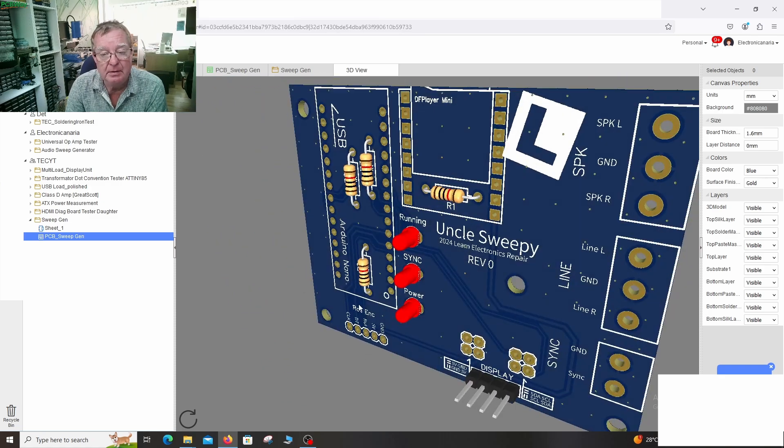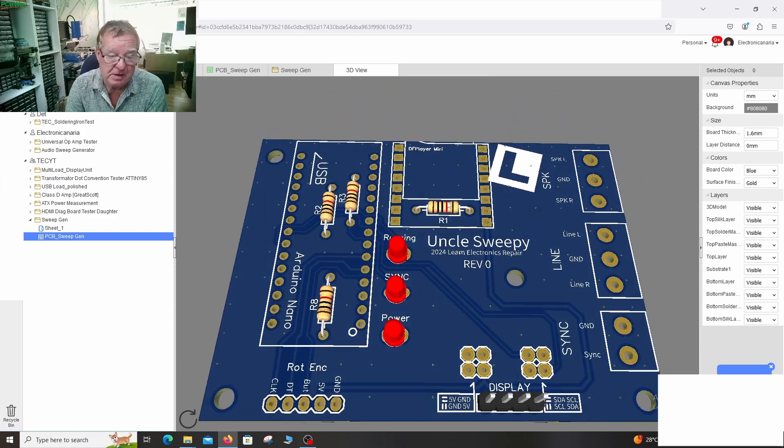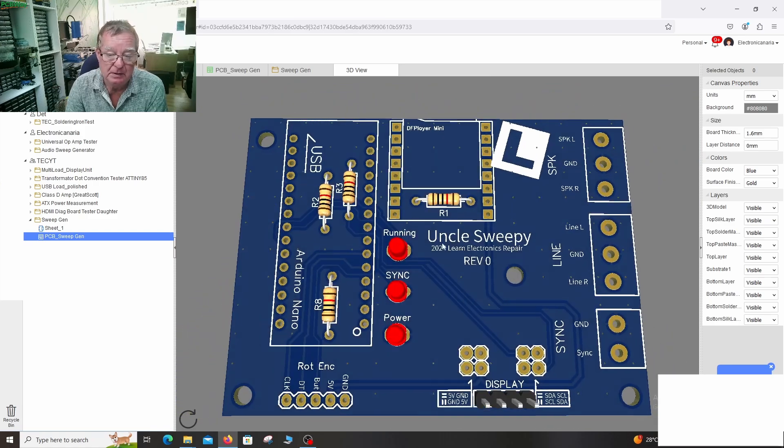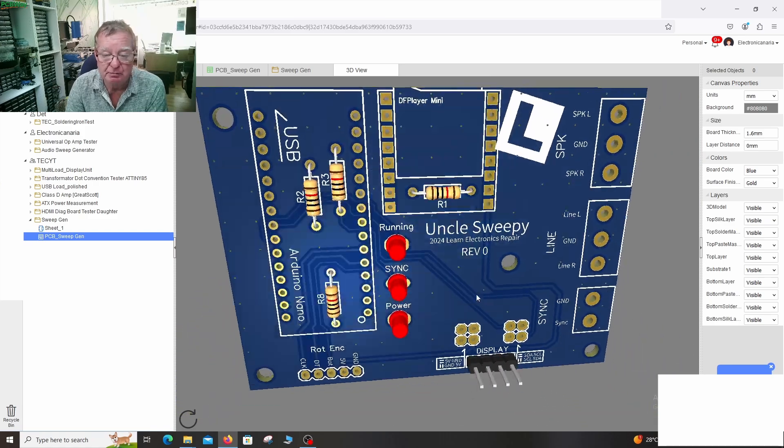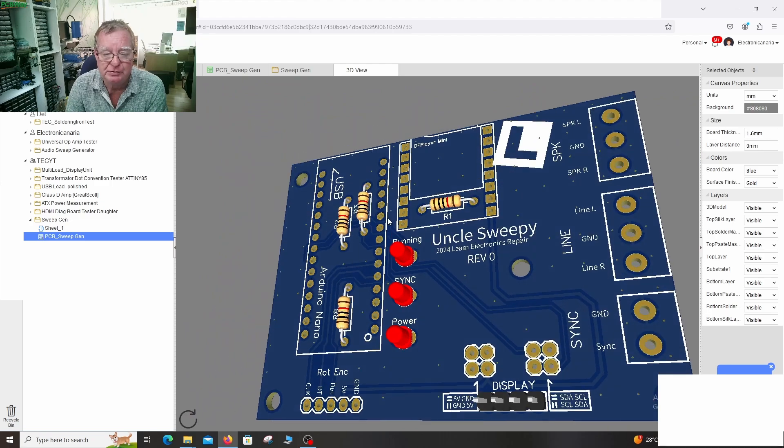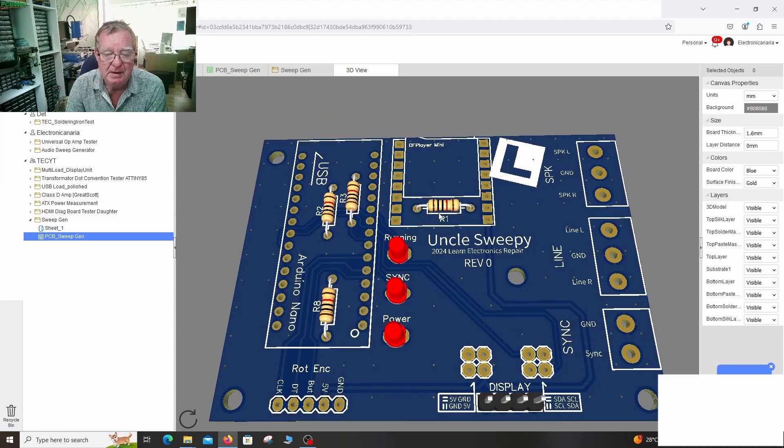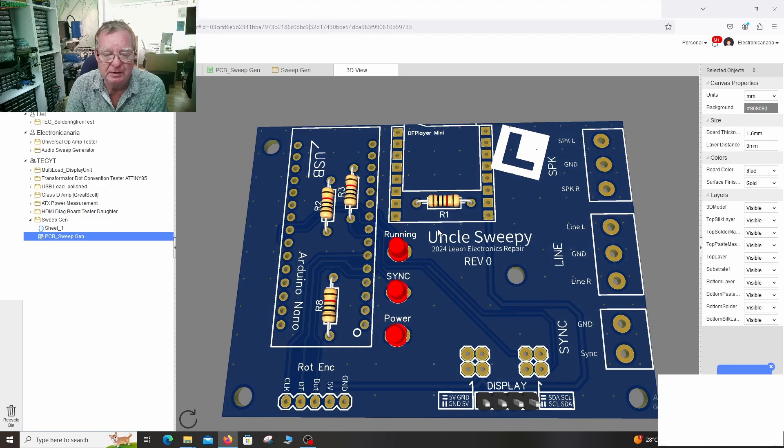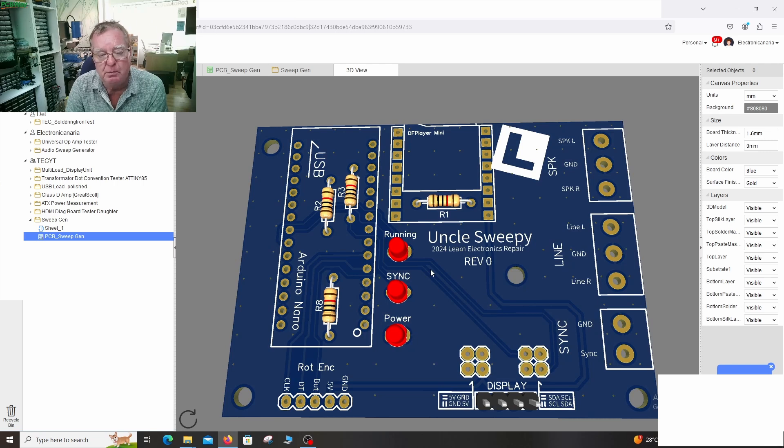And that basically guys is it. So we have an extremely flexible function generator. In a way doing nothing that the online generators don't do but it's much more flexible.